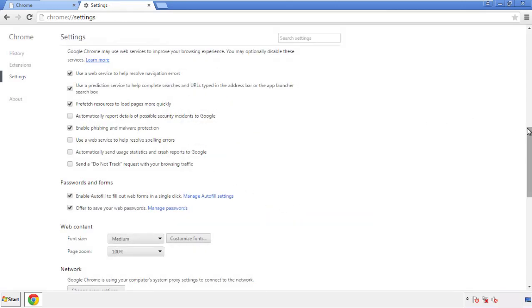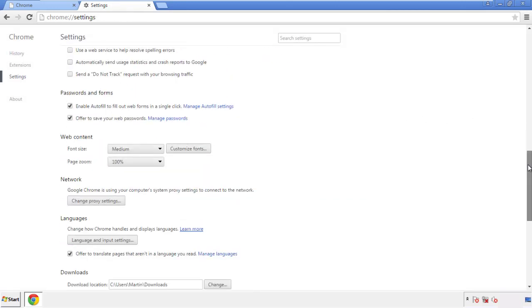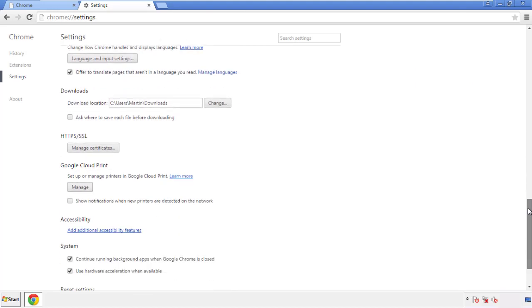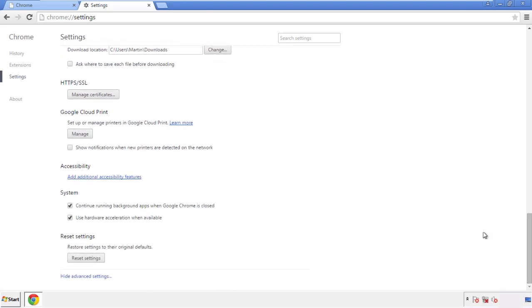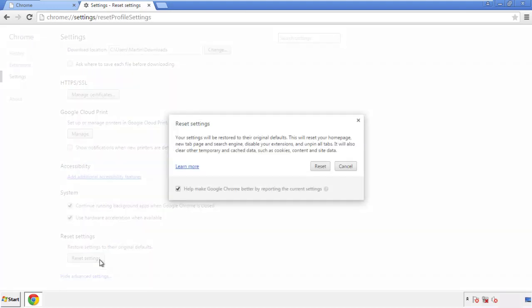Now we can move on to resetting the browser. Back to settings, and all the way down to the bottom. Click reset settings.